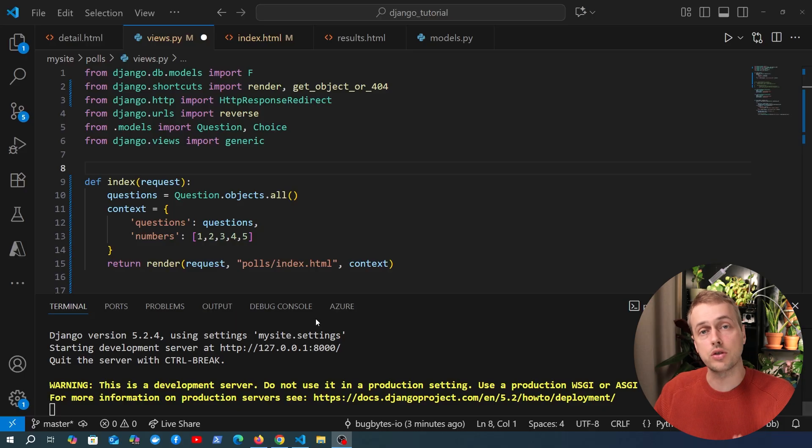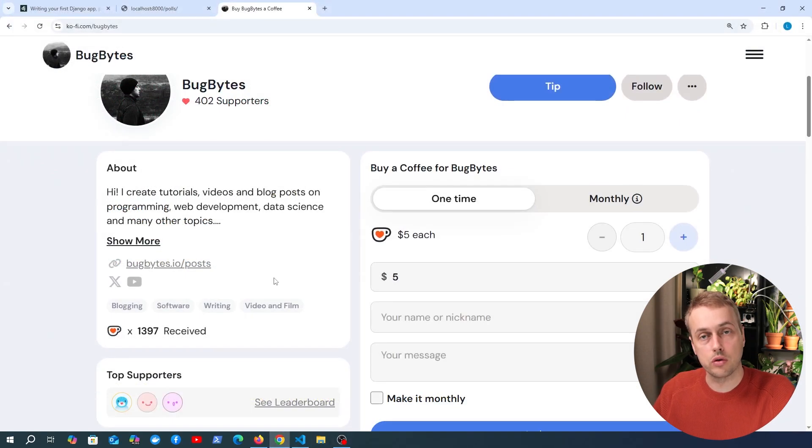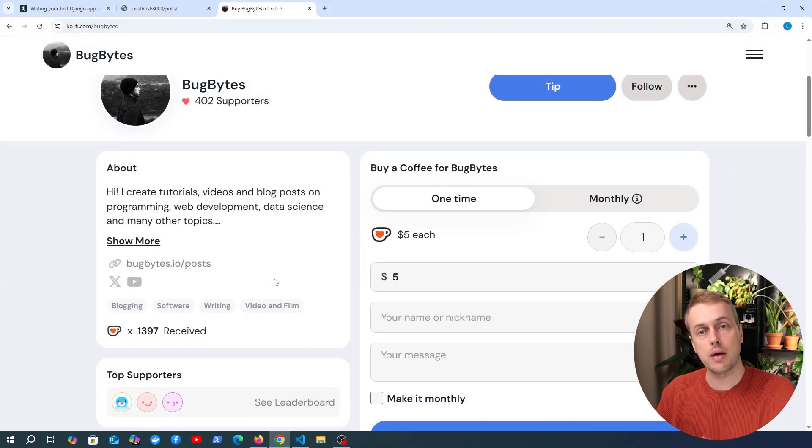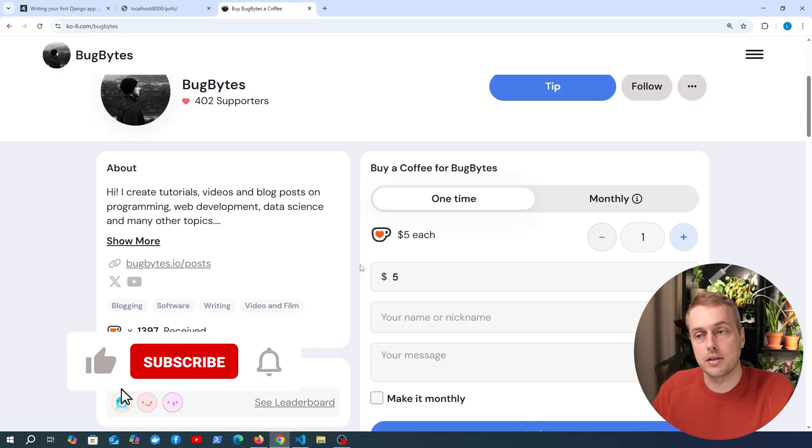Now before we do, if you want to support the channel check out our Ko-fi page, we've got a link to that just below the video and consider becoming a channel member if you're enjoying this content and don't forget to like and subscribe.